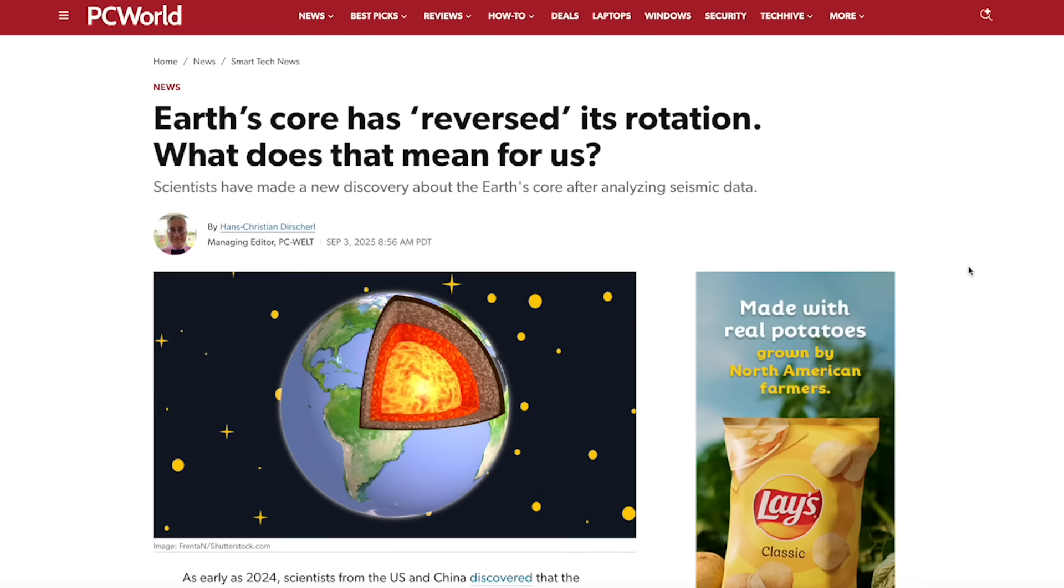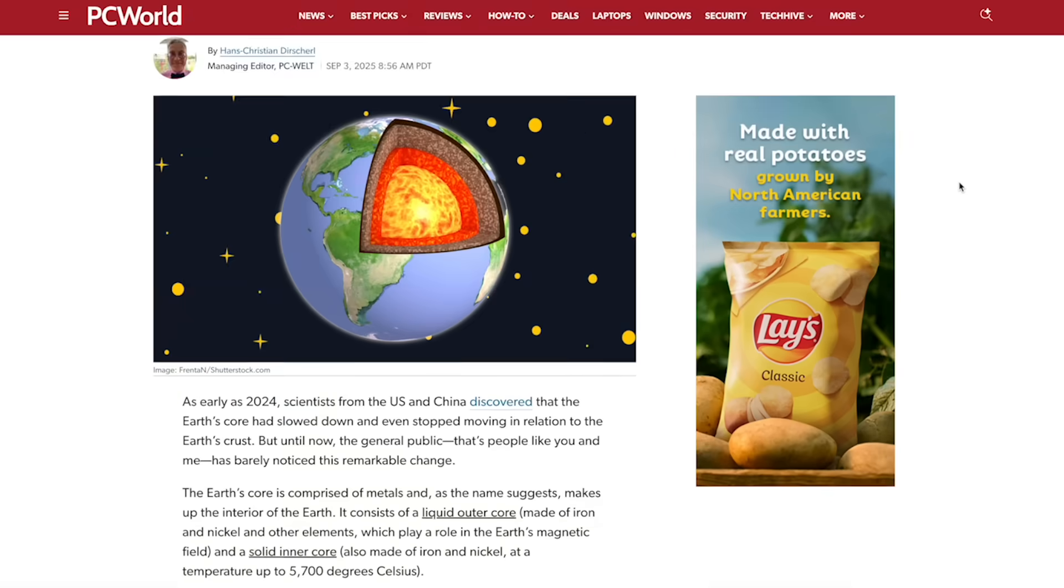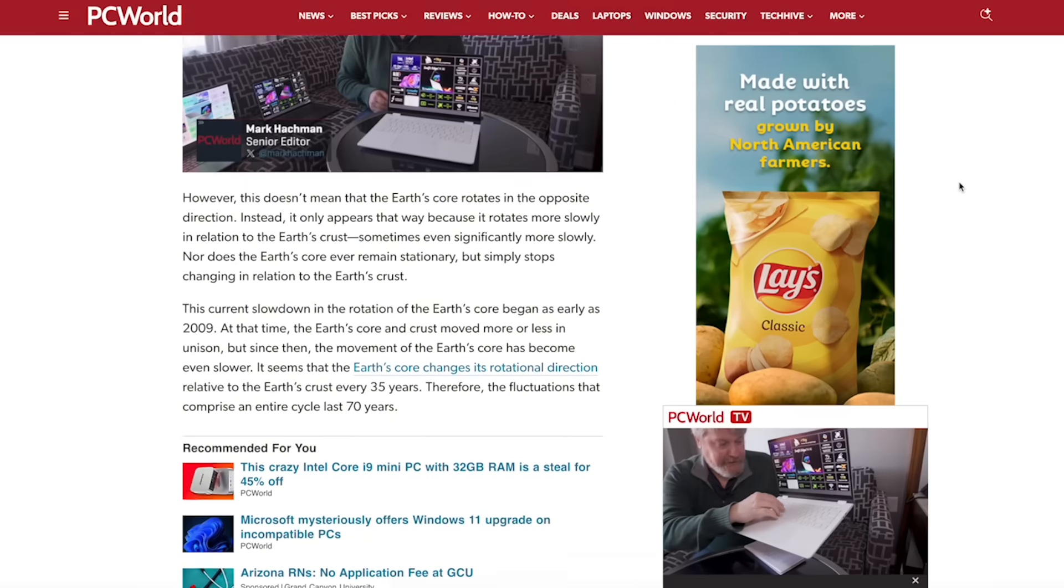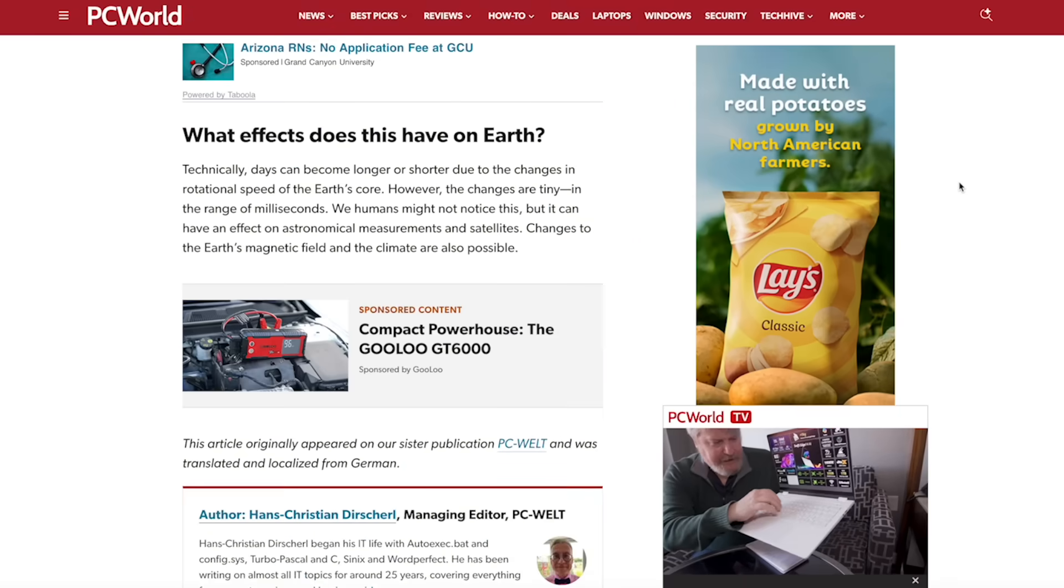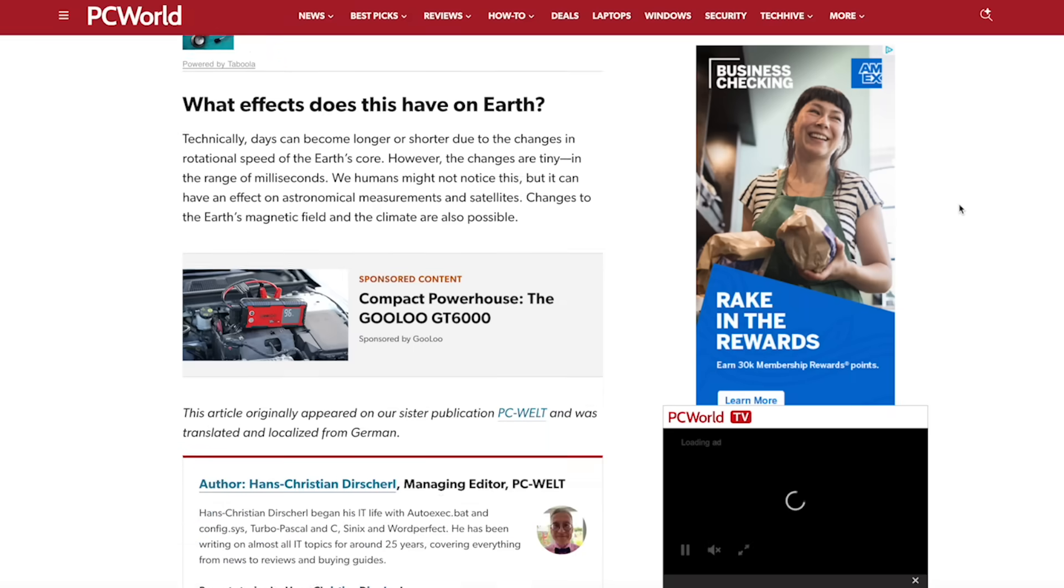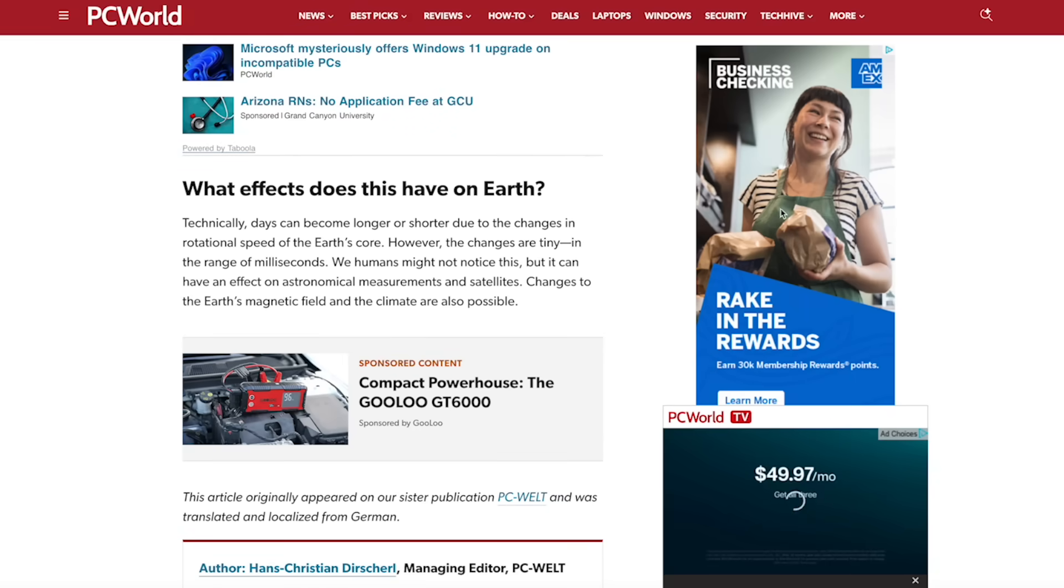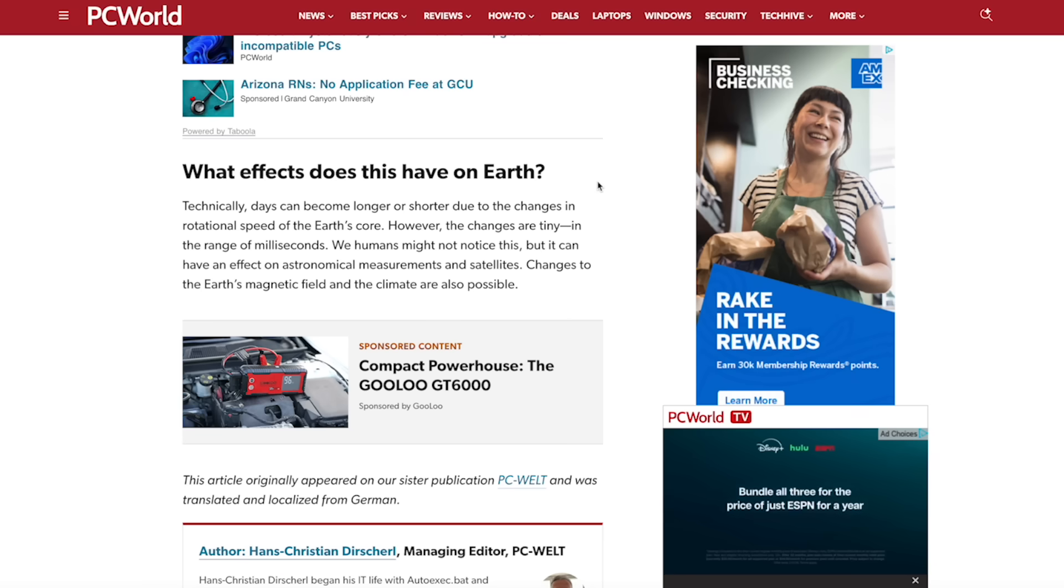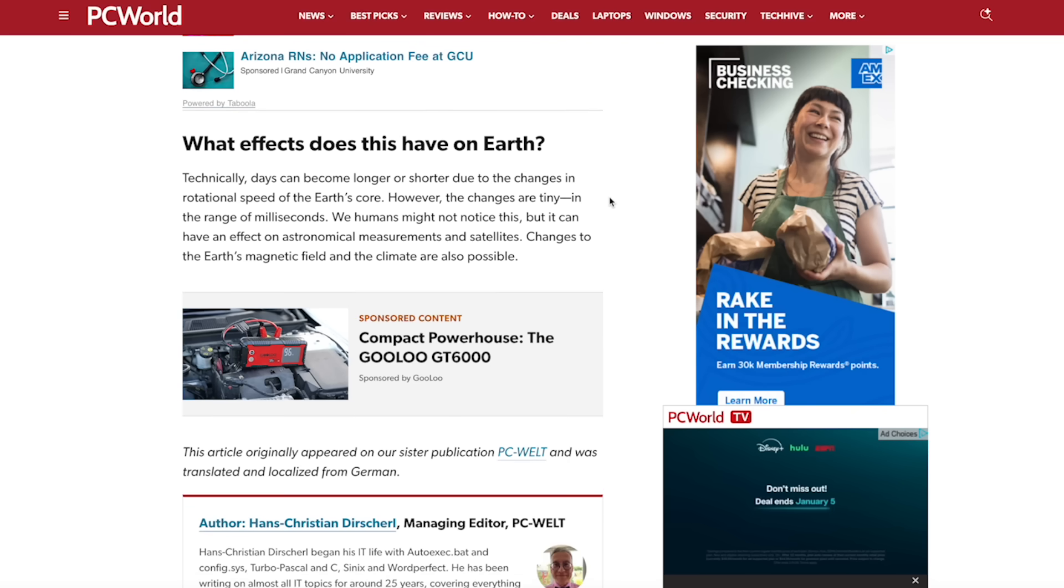But first, this article that was shared with me by Graham, dated September 3rd of 2025, goes on to say Earth's core has reversed its rotation. What does that mean for us? What effects would this have on Earth and what can we expect as humans? Technically, days can become longer or shorter due to the changes in the rotational speed of the Earth's core. However, they would be very, very small and we as humans may not even notice them.